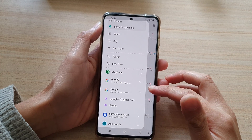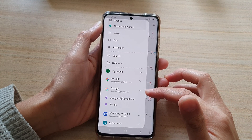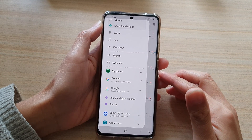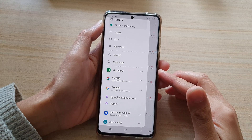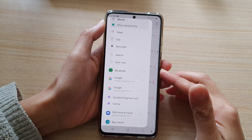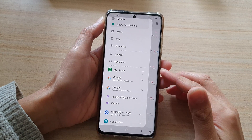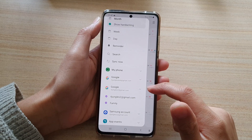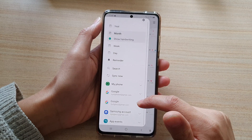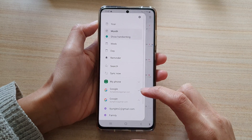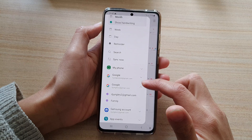How to fix Google account not showing holidays in your Samsung calendar on the Samsung Galaxy S20 or the S21. Now you can see here in my Google account, if I expand it, there is no holidays.